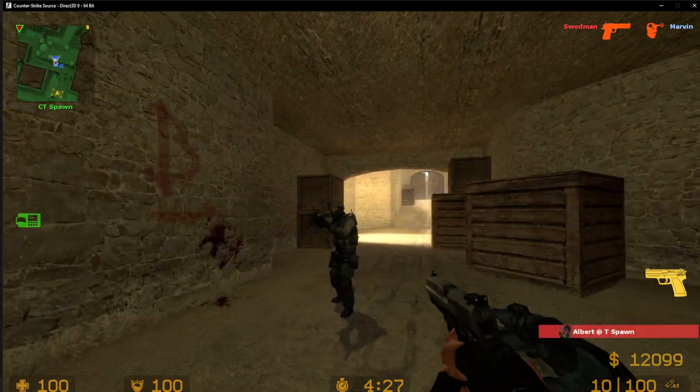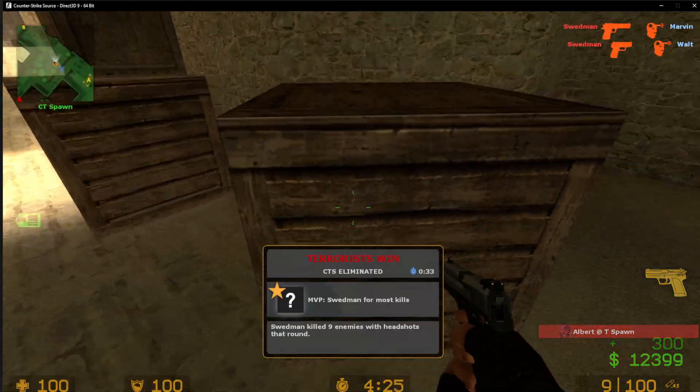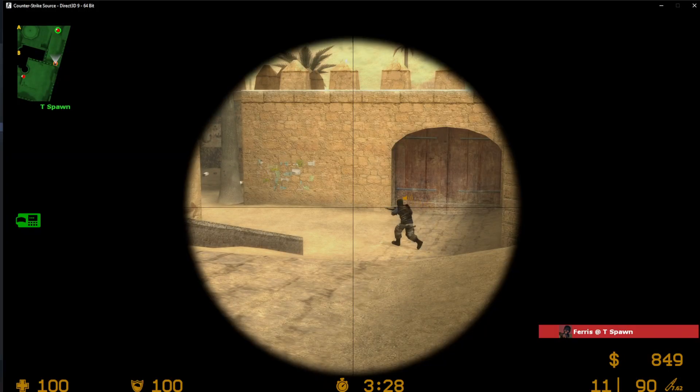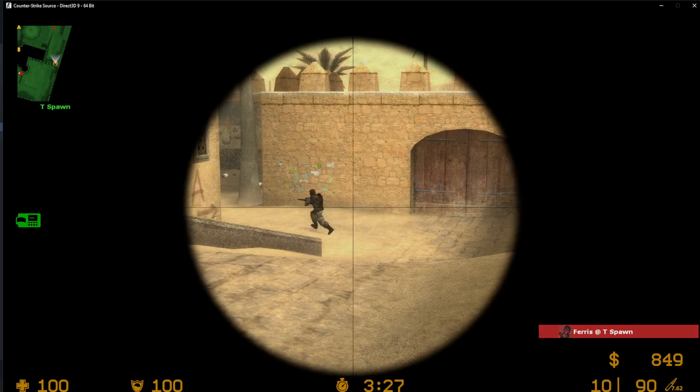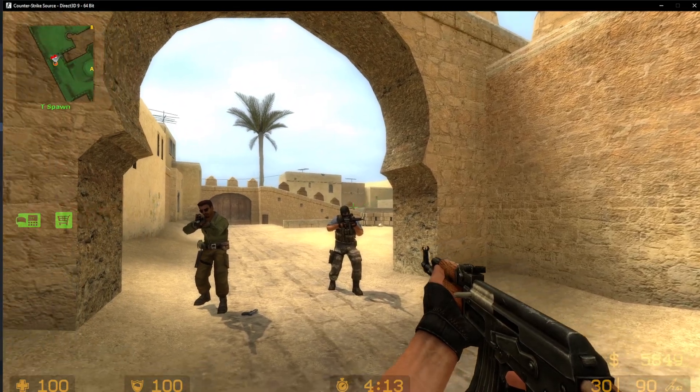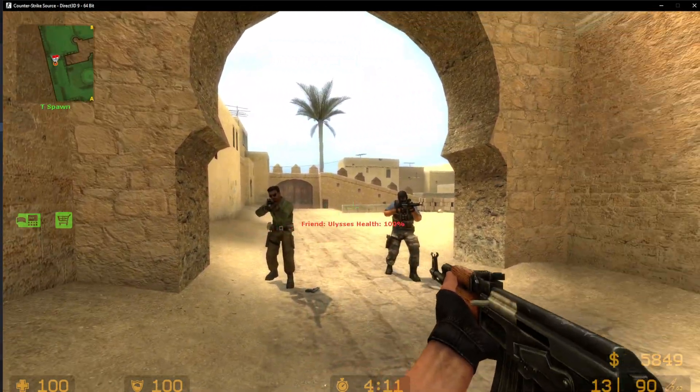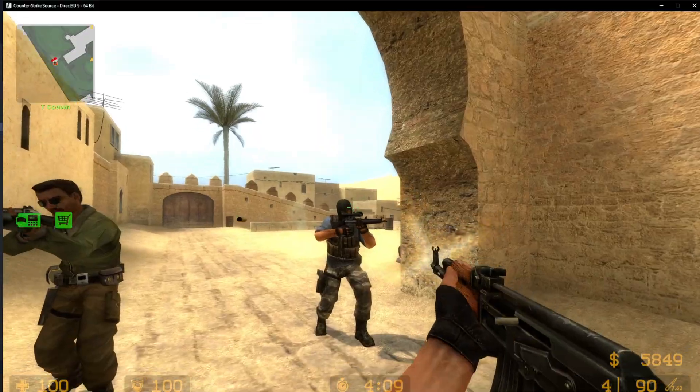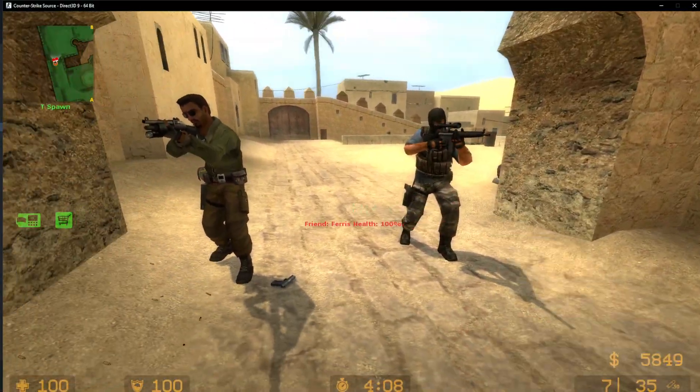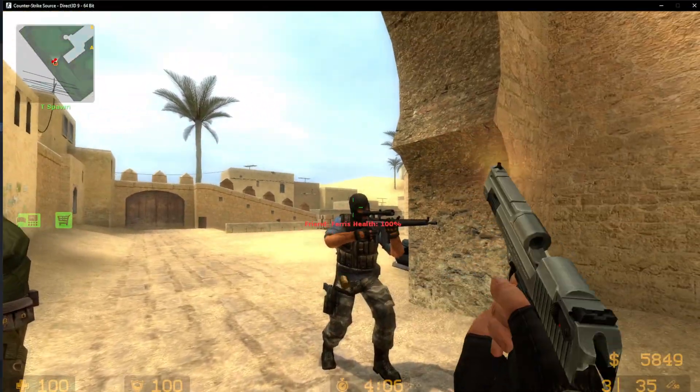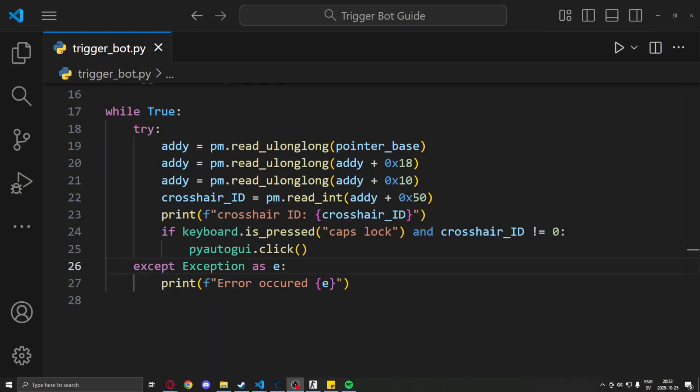So that's pretty good, but there is a major issue with this. If a teammate moves in front of our crosshair or another entity like a barrel, we will still shoot. This means a lot of teammates will die if we use this trigger bot as it is now.